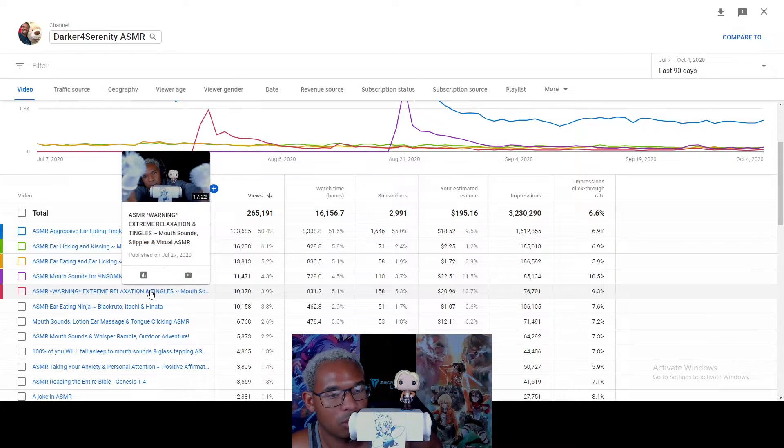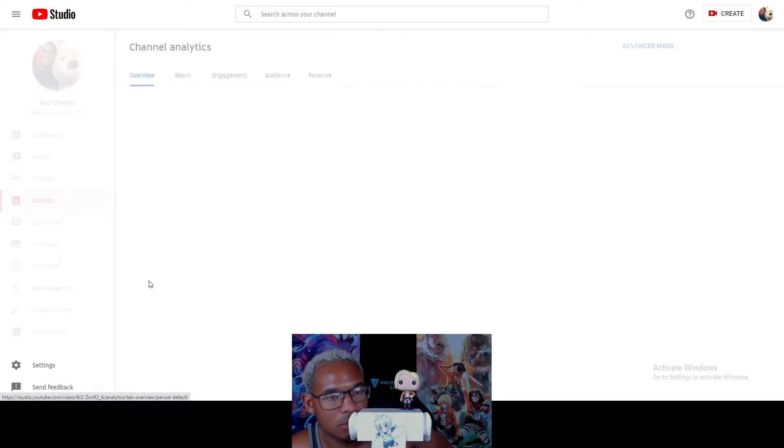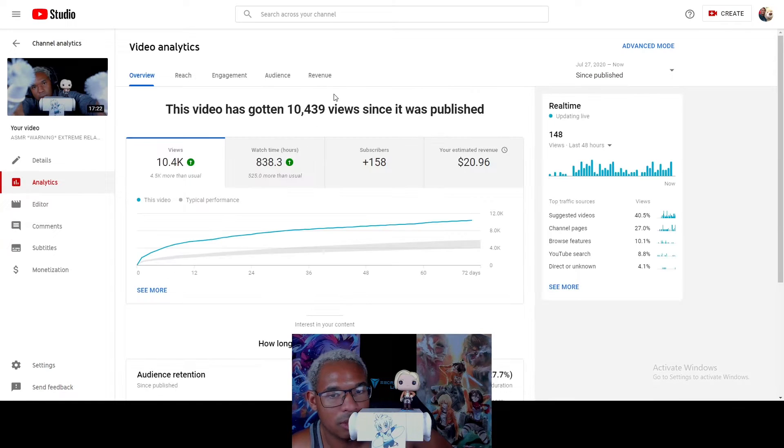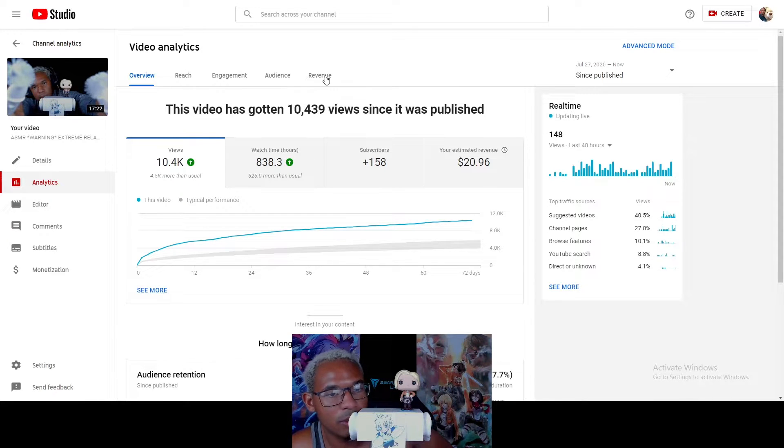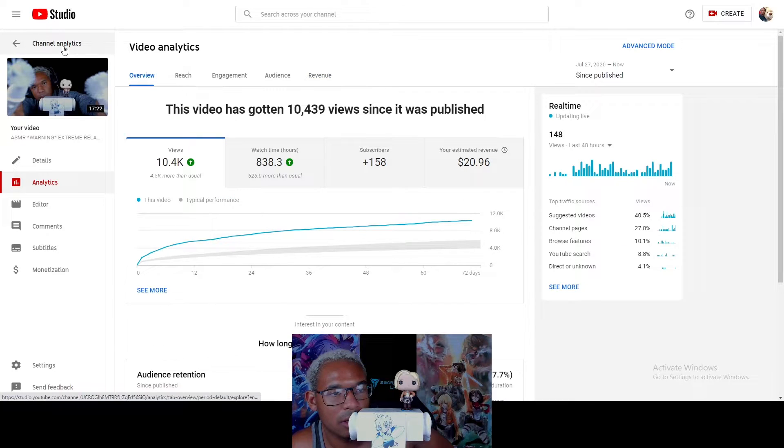Let's see. My ASMR warning extreme. I know this one didn't get demonetized. Let's see what I got here. I made $20, so I'll take $2 again here. Yep.